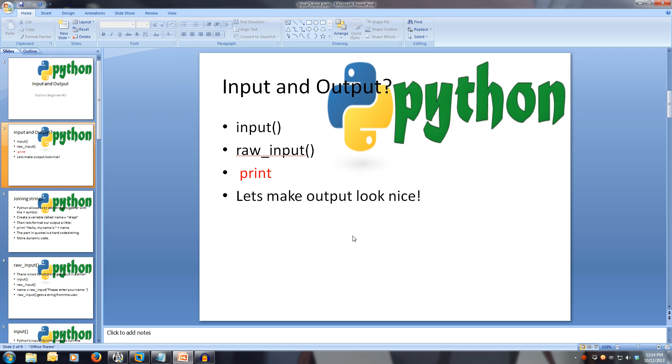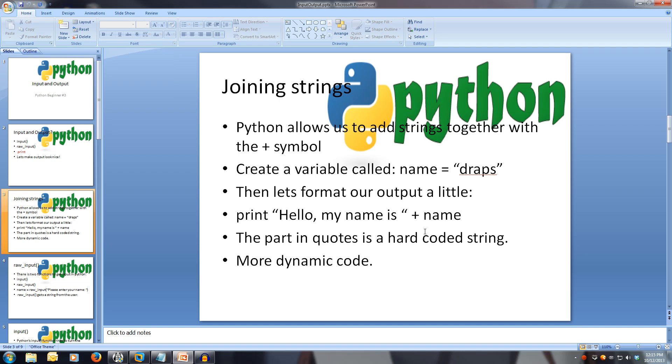First, let's have a quick look at making our output nicer. In our interpreter, we can create a variable called name and set it to our name. With our variable called name, we can print it out nicely. Let's add two strings together to make our output look nicer.